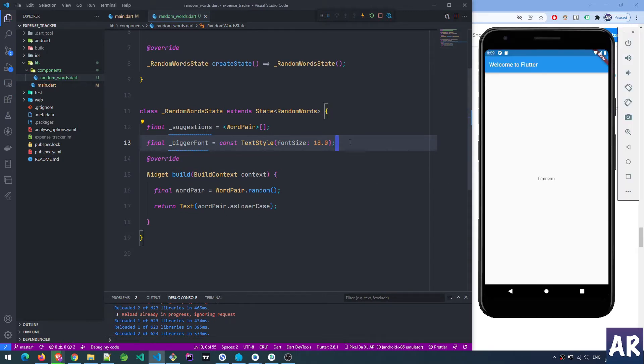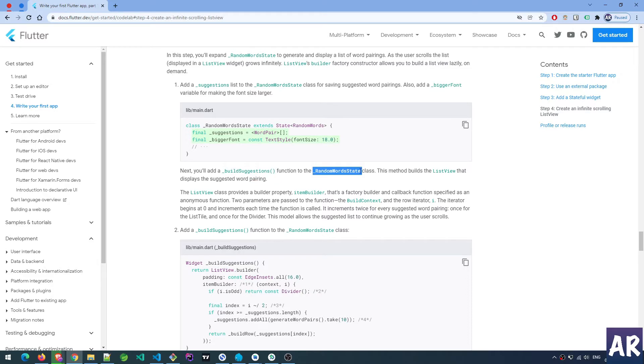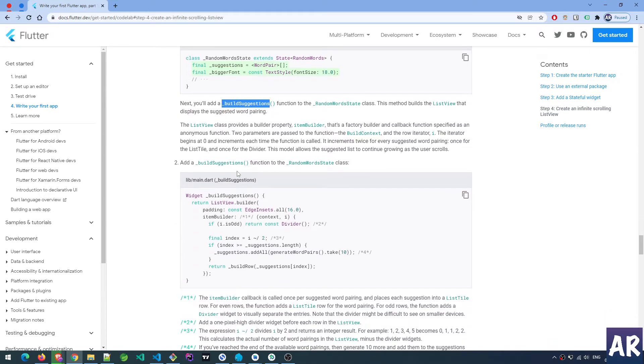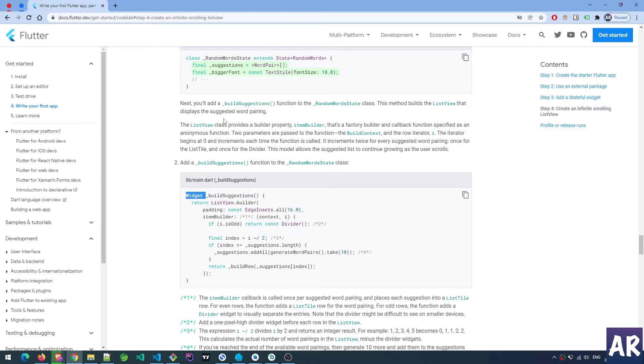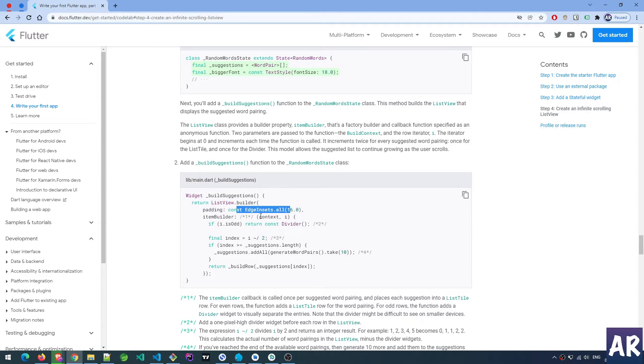Next, you'll add a build suggestions function to the random state class. This method builds the list view that displays the suggested word pairing. This build suggestion function is responsible for showing the list view on our screen. This function is a widget - as we know, inside Flutter everything is a widget. This widget returns a list view calling the builder function with a padding property set to edge insets all to 16.